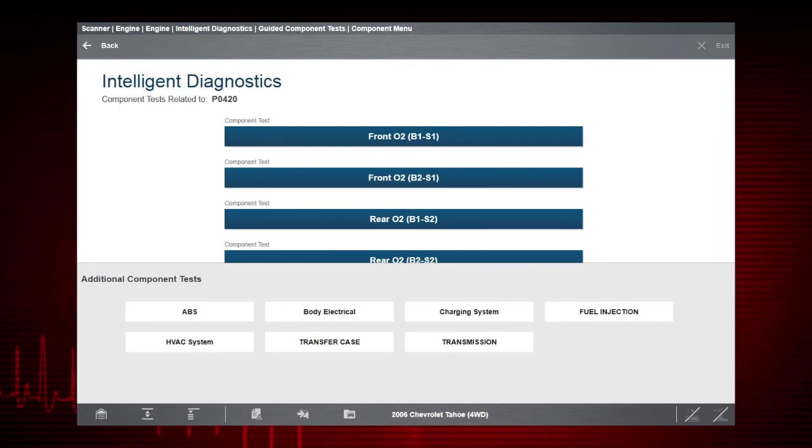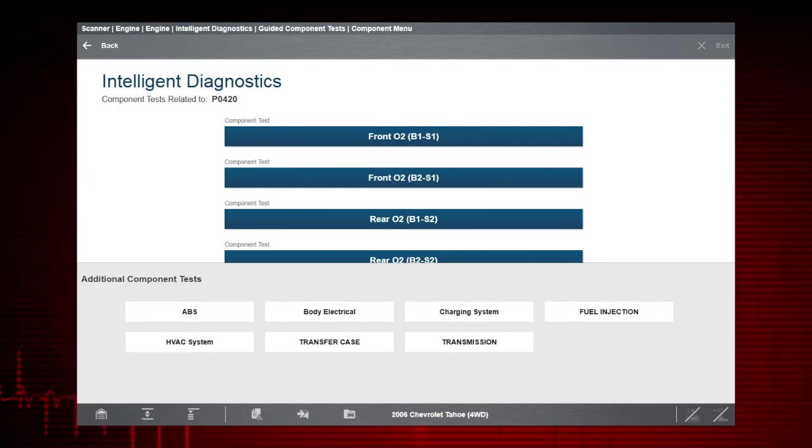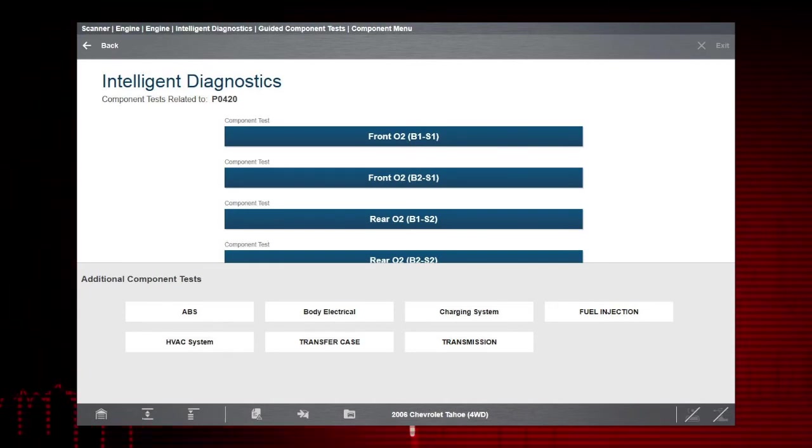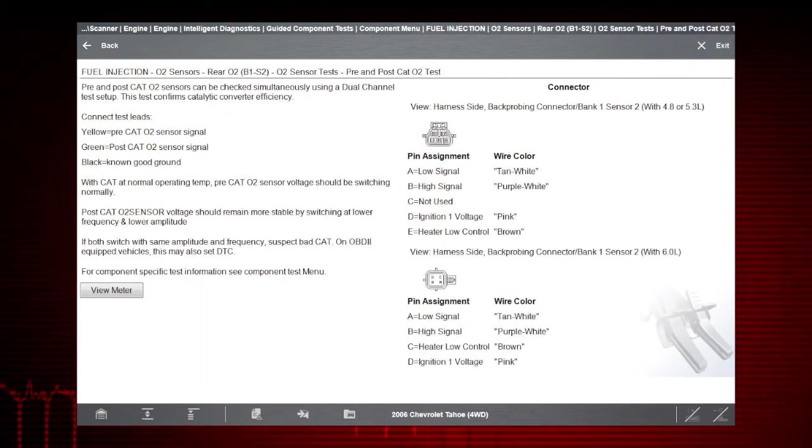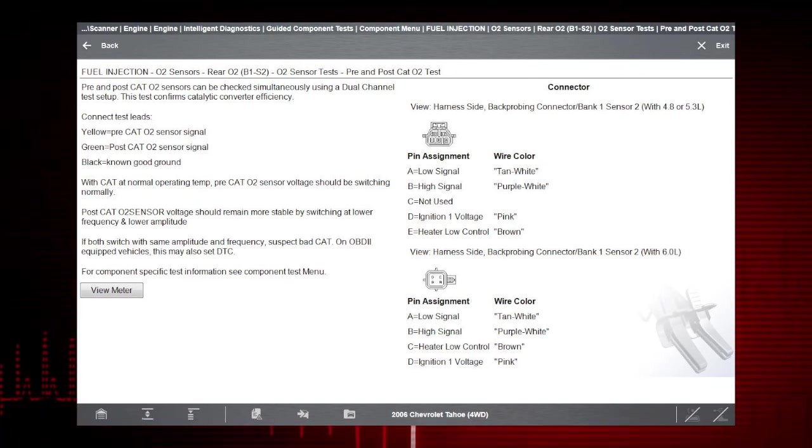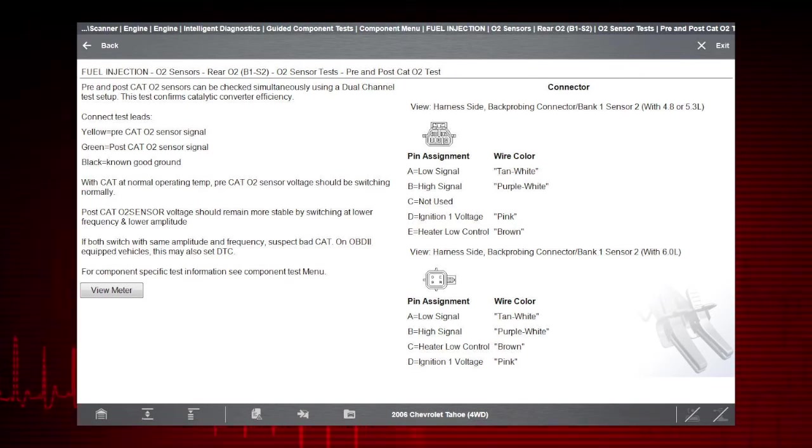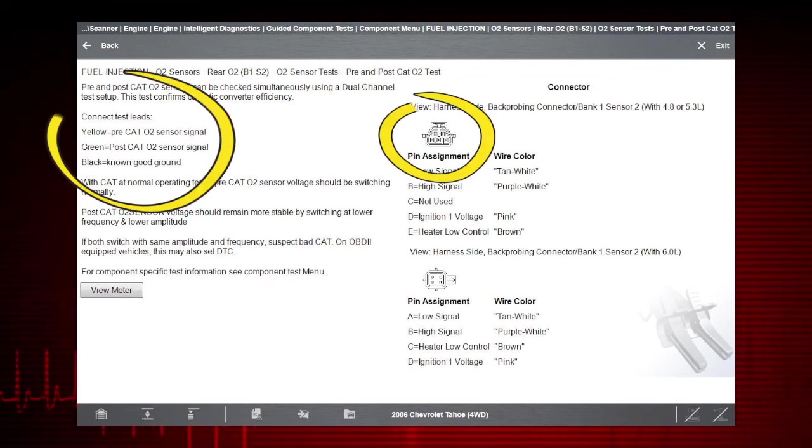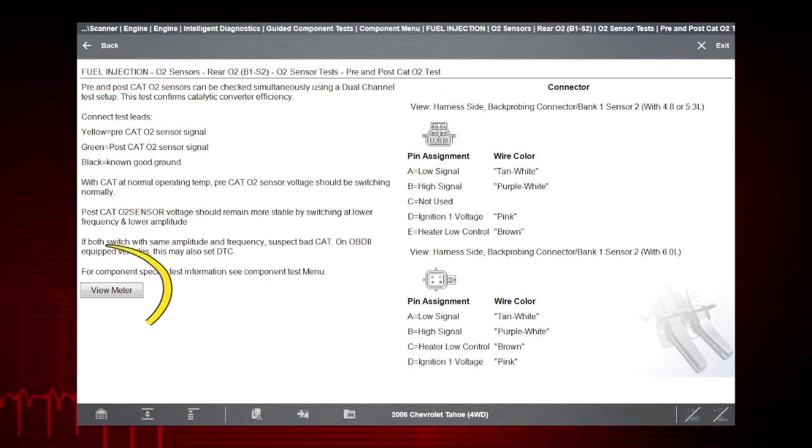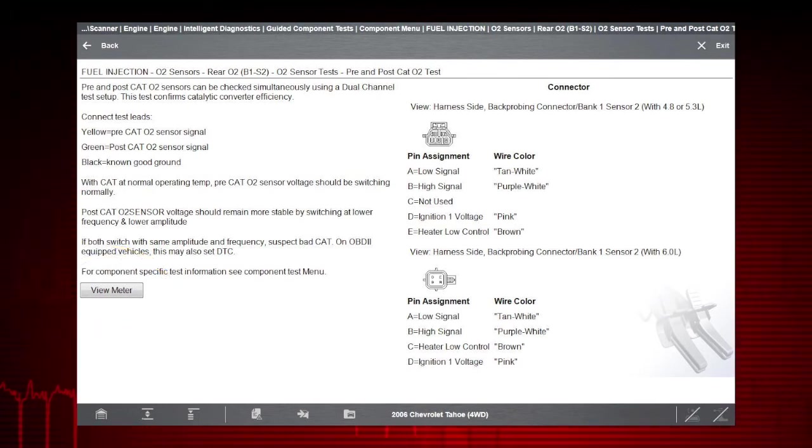Some tests may also automatically configure the multimeter or lab scope to perform the selected test. Here is a typical functional test screen for checking both the pre and post O2 sensors for converter efficiency. Connection instructions are provided with connector pinout information and a link to open the test meter.